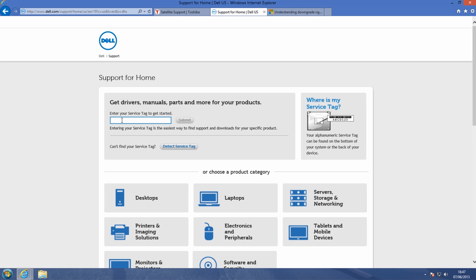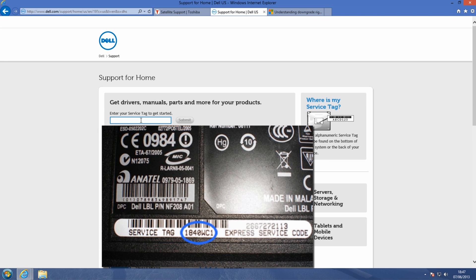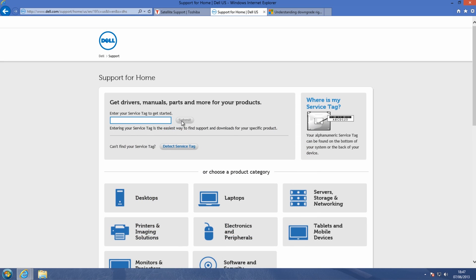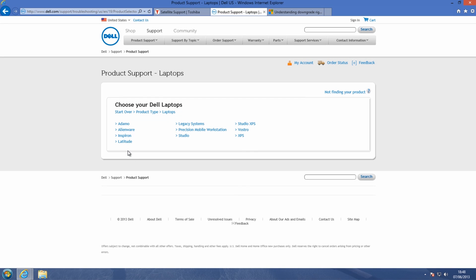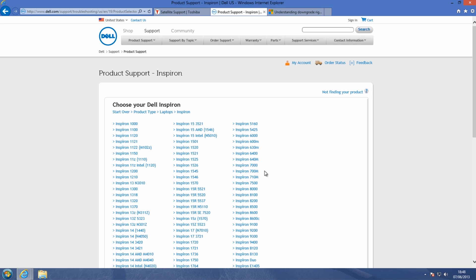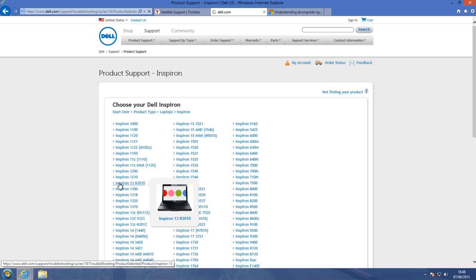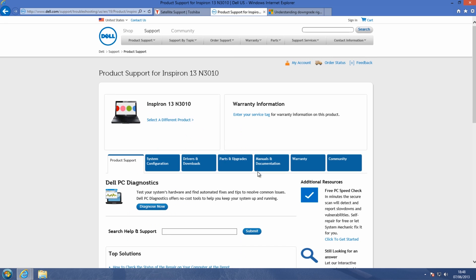For Dell, the same thing applies — use the service tag, which will be on the back of the laptop. You'll see a display on screen and a little image of it. Put that number in and submit it and it will give you your information. You can also click on 'detect service tag' and this will give you all the drivers if it's Dell. What you're trying to get are the Windows 7 drivers, not the Windows 8 ones.